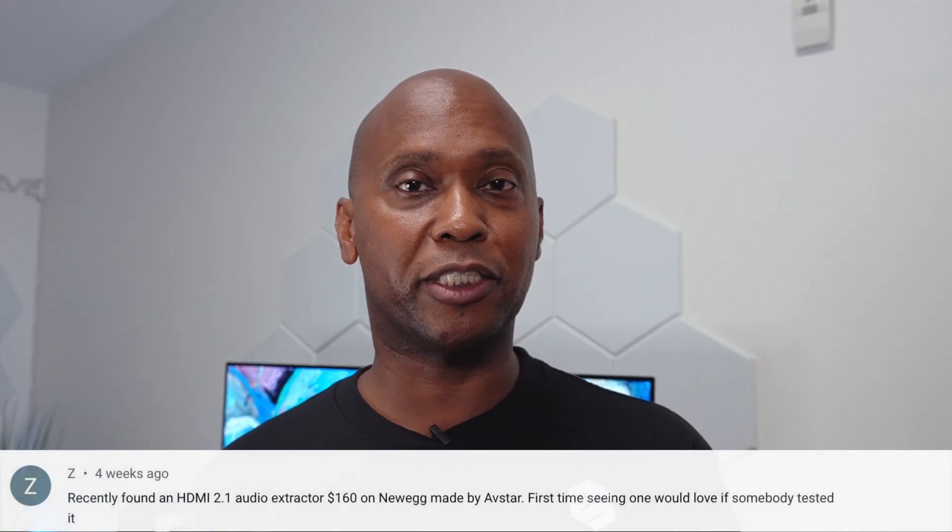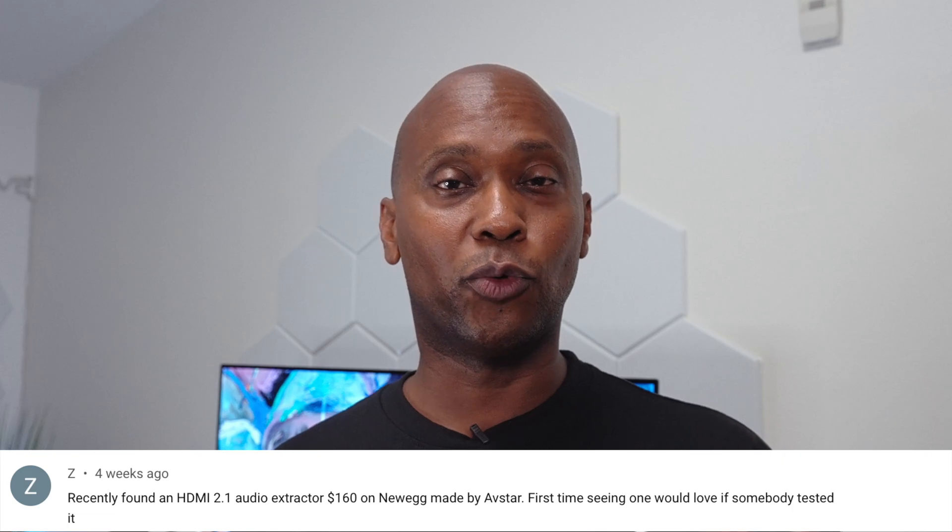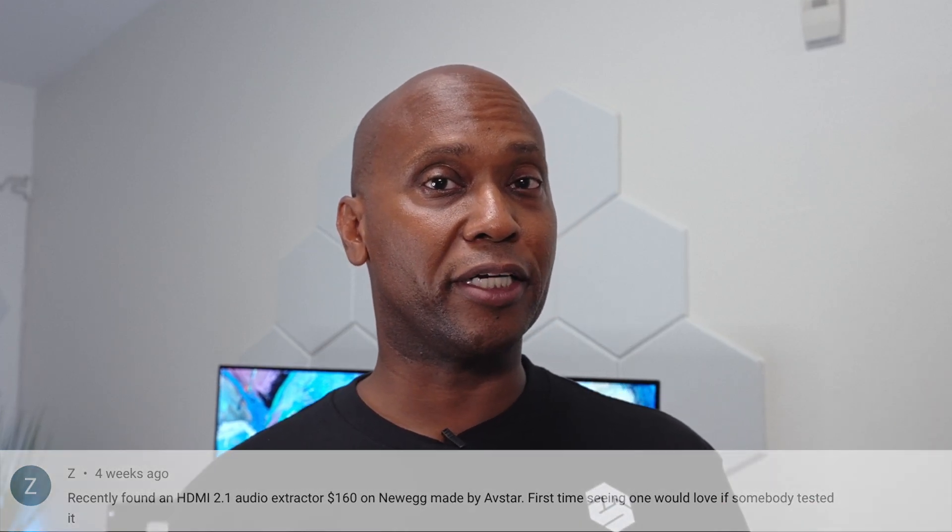So in this video, I'm going to show you guys how to set it up and what it can actually do so we can put it through its performance test. Now before we get started, I want to give a special thanks to Zee, who recommended this product on my YouTube channel. So sit back, relax, let's get started.